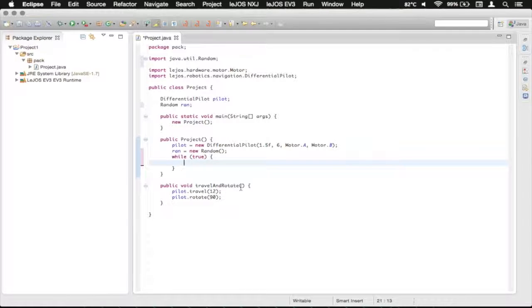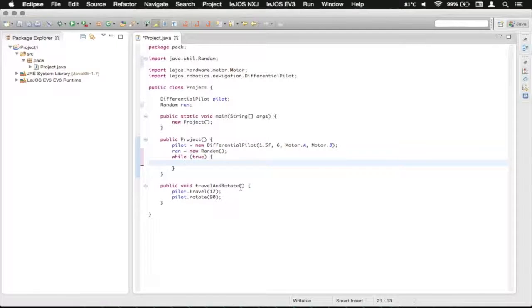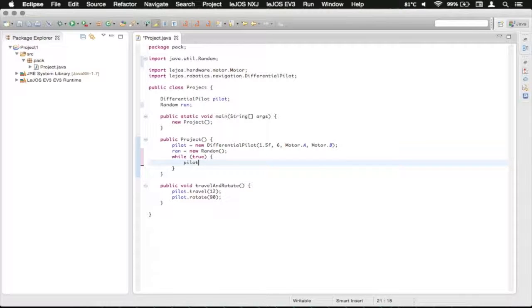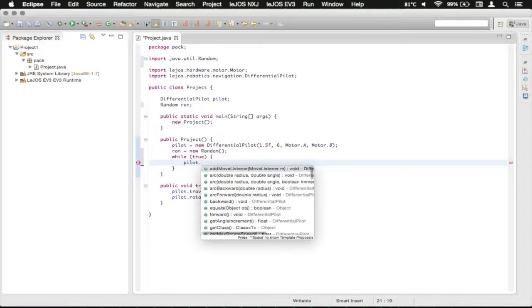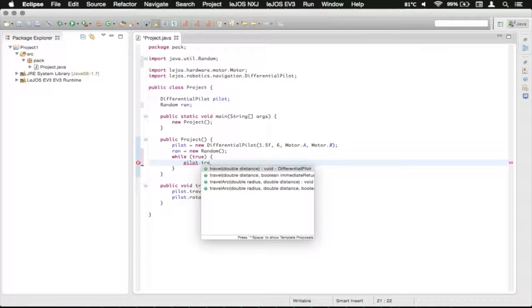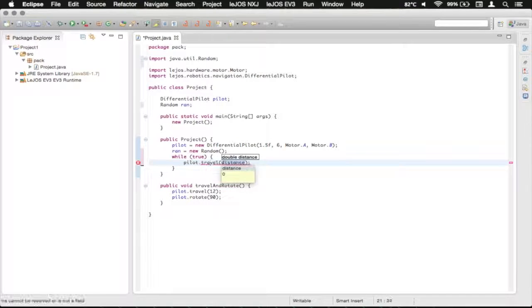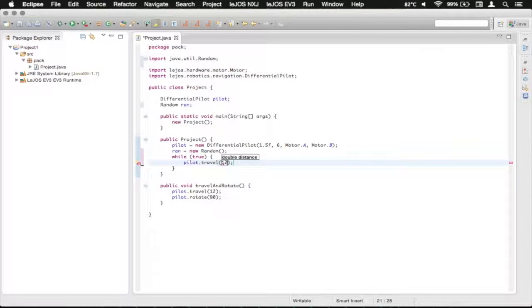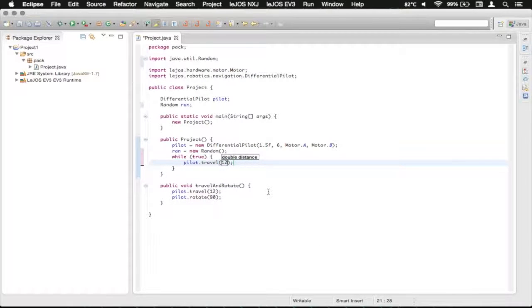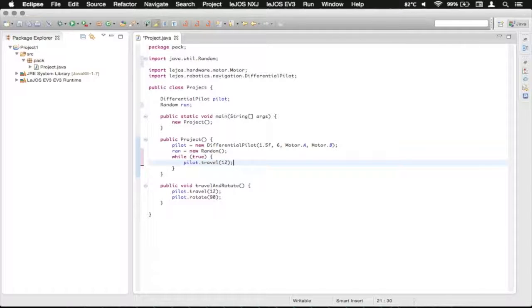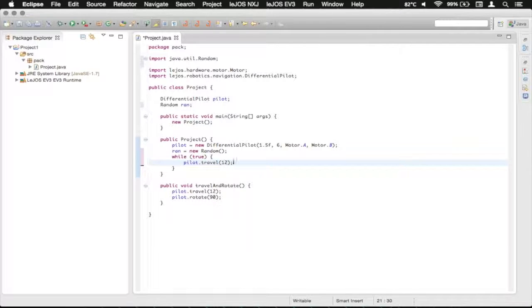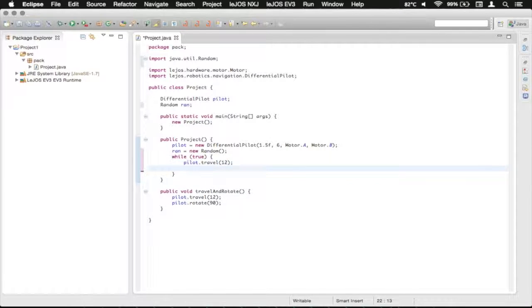And we're going to have it drive forward, and then choose a random direction to turn. So we're just going to type pilot.travel, and we're going to make it travel 12 inches, similar to how we have it in the travel and rotate method.